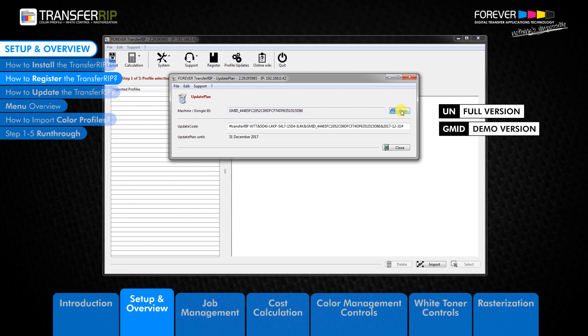After we have received the GMID number, we will generate the demo code and email you back. All users should copy and paste the update plan code, including the hashtags, into the update plan field.